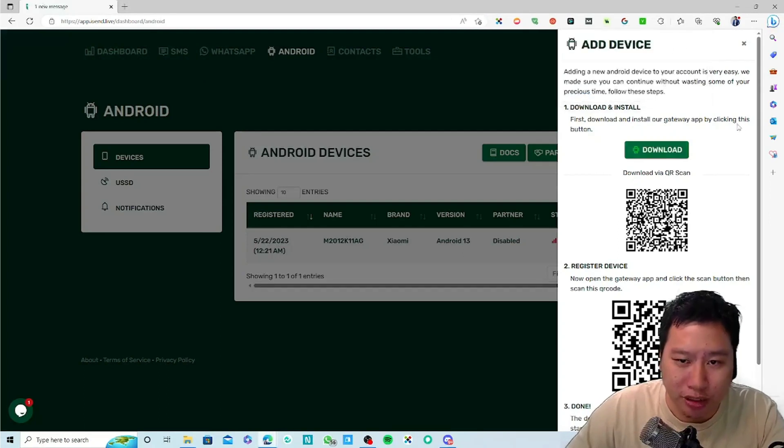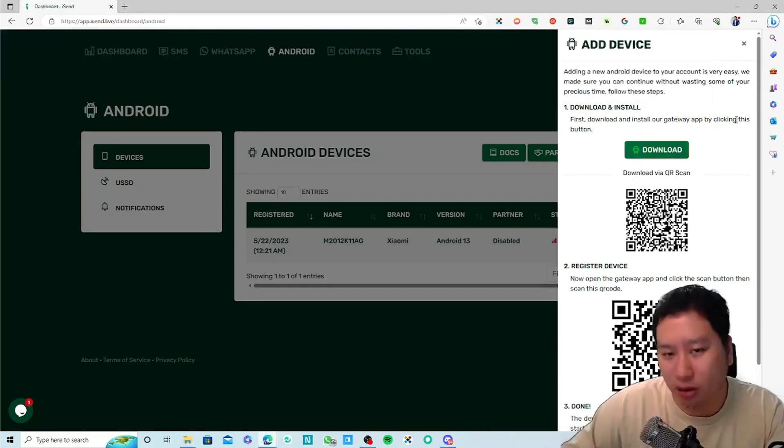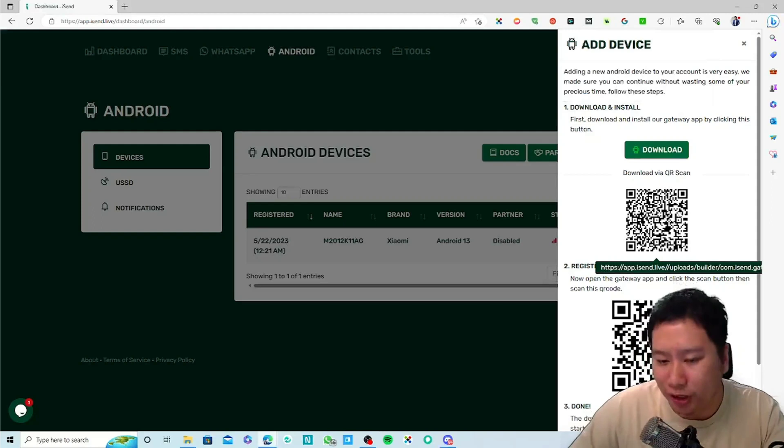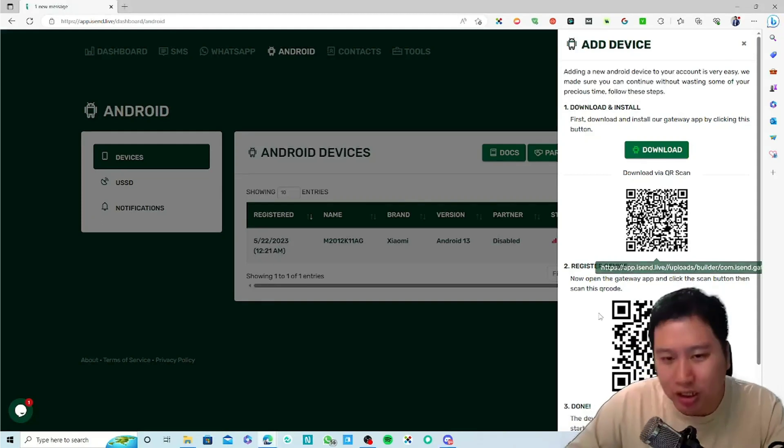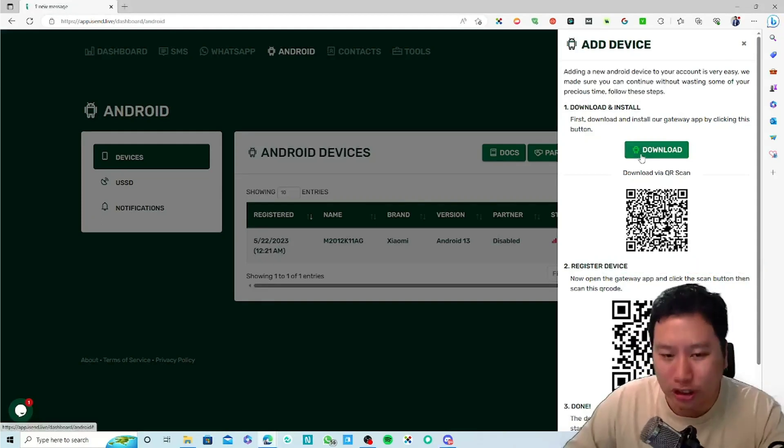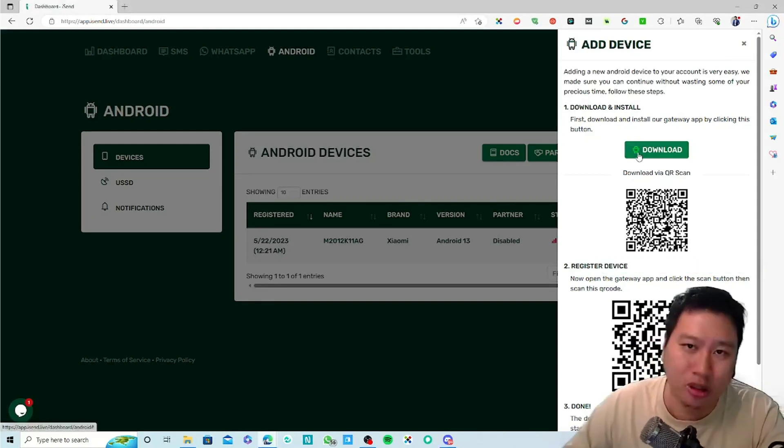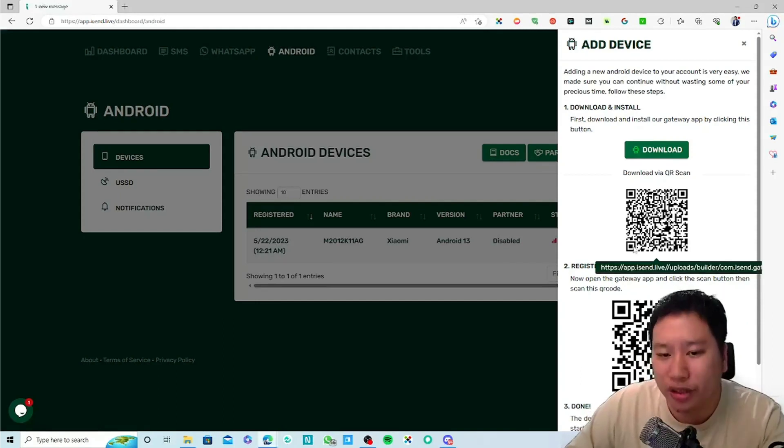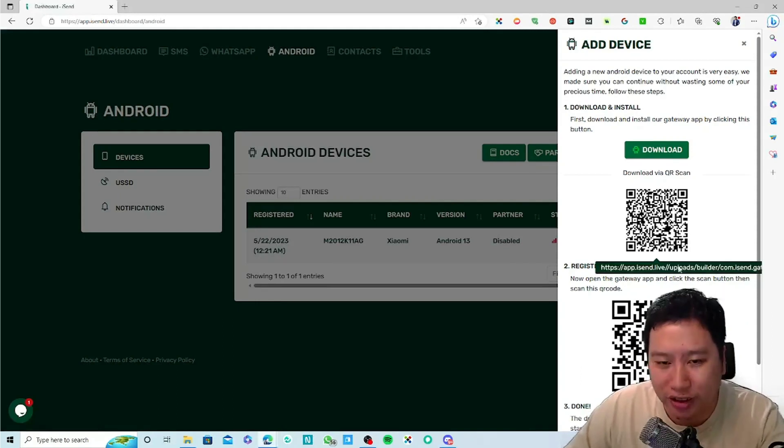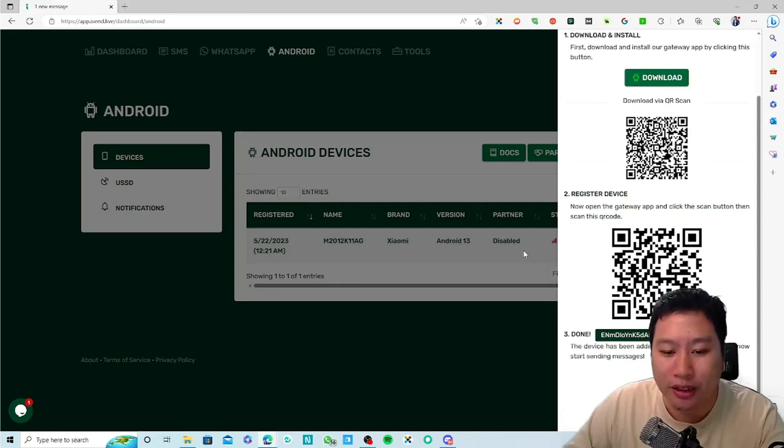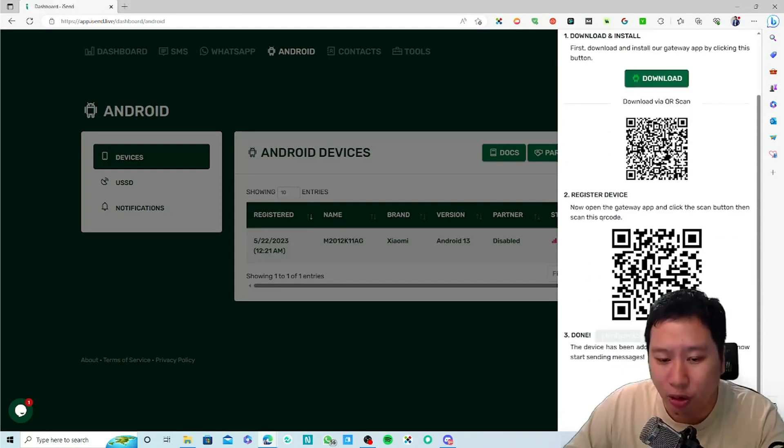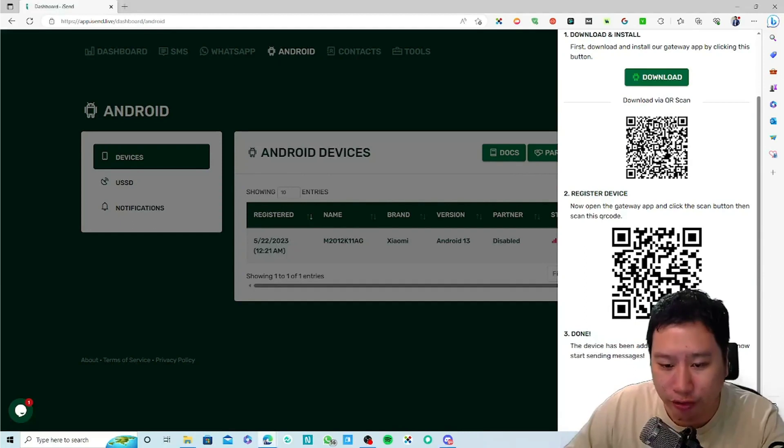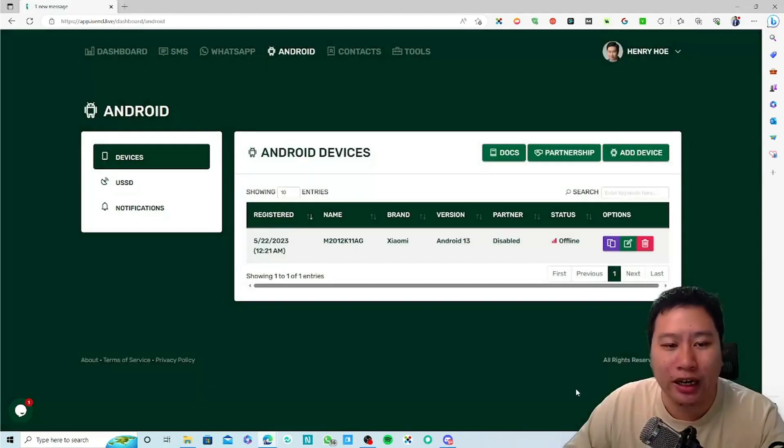You will then install it on your Android device. You can click install, transfer the file to your Android phone and open it up, or you can just scan the QR code and download the app.